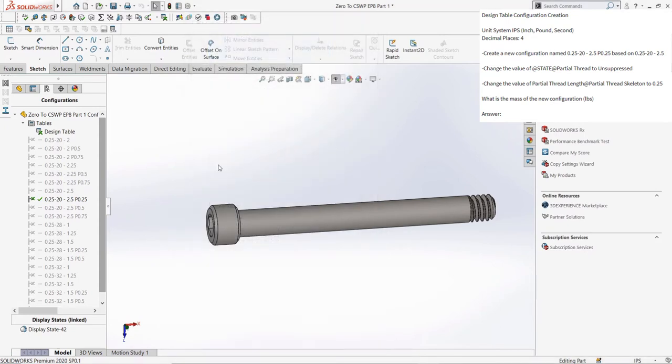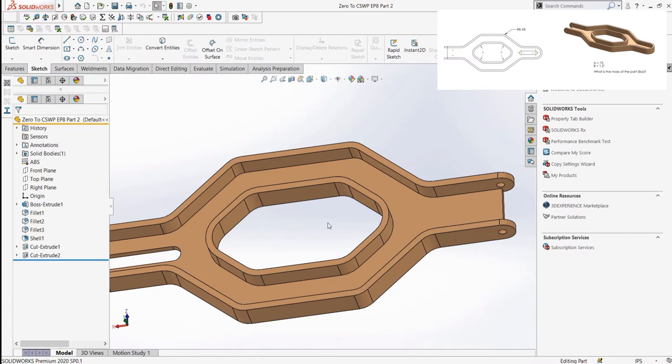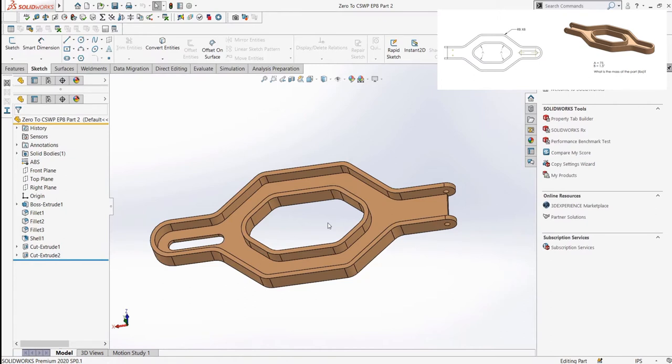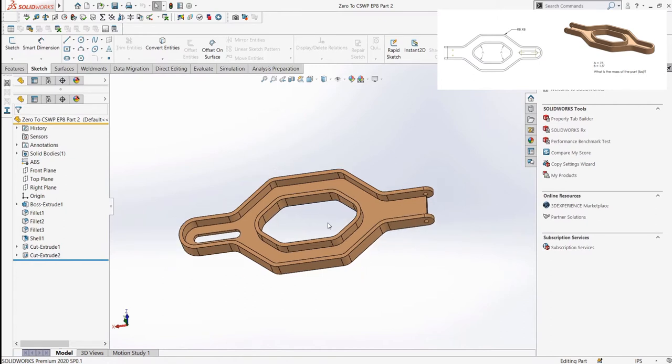In the next set of questions, we are given a different part. So, we will open that up to start this section of our practice. These questions are focused on your ability to edit pre-existing parts, changing features, sketches, and adding your own as needed. In the first question, it asks us to change two existing dimensions with new values that are given.